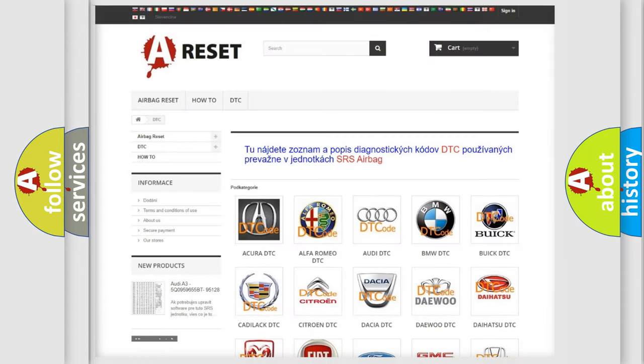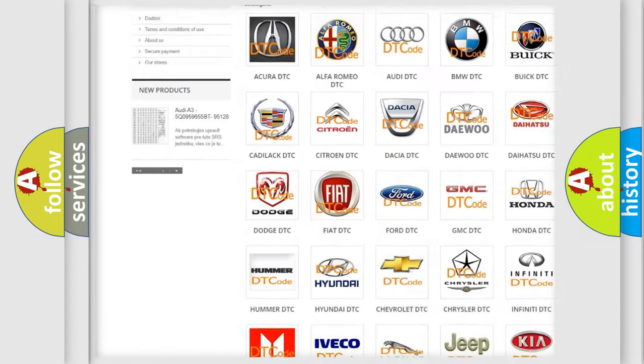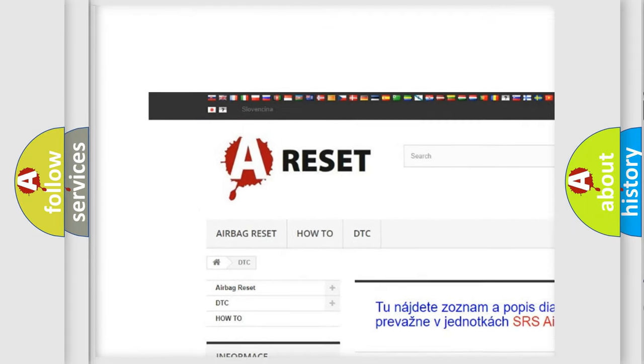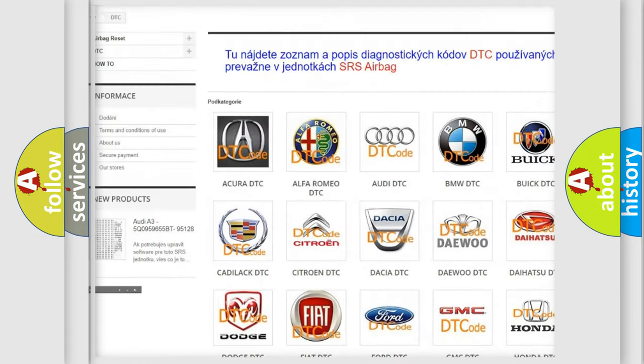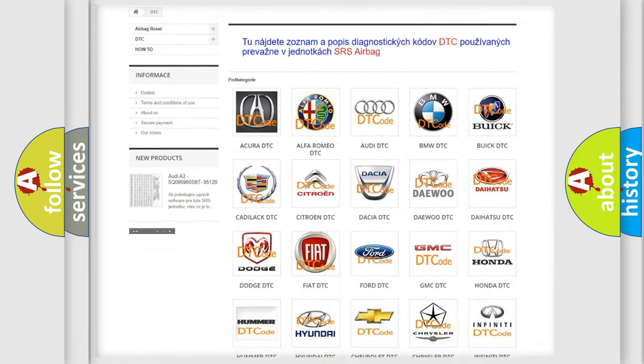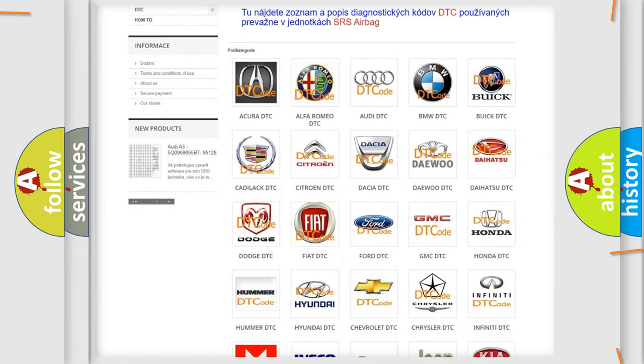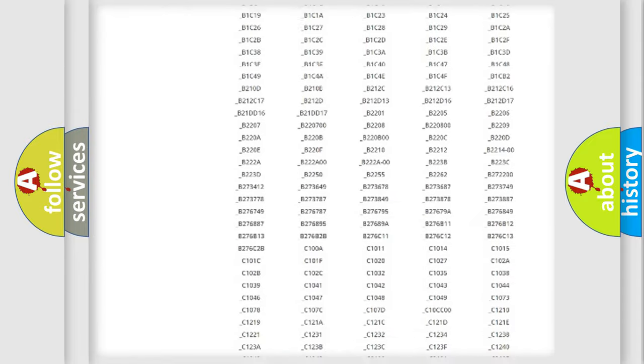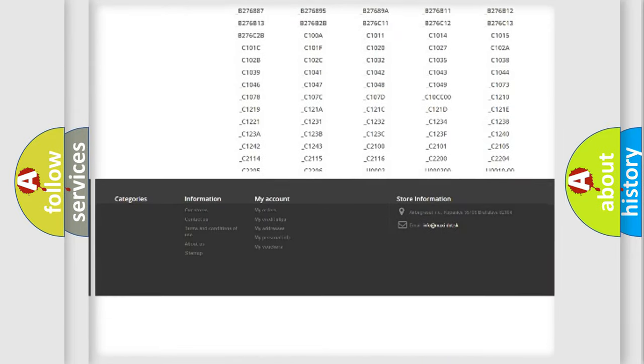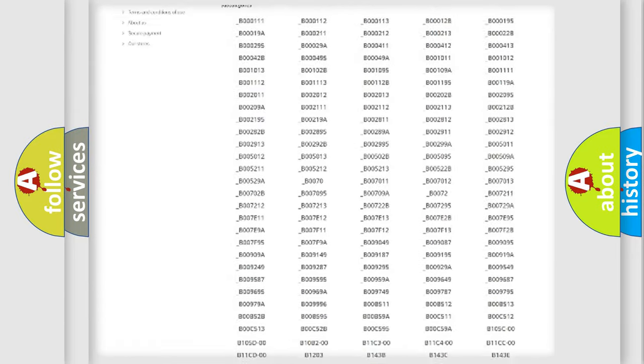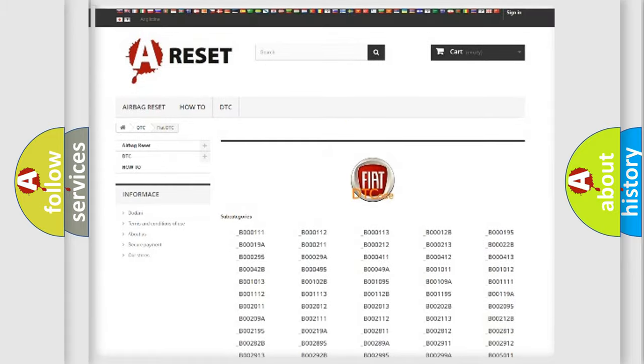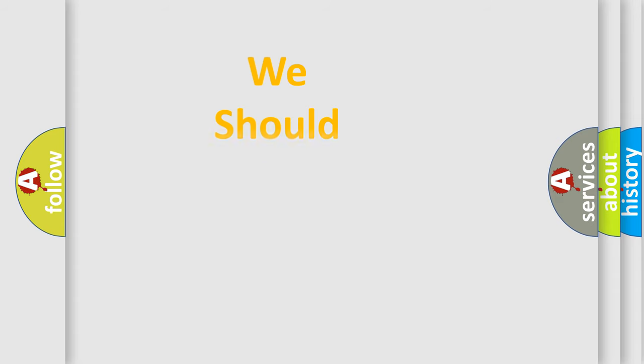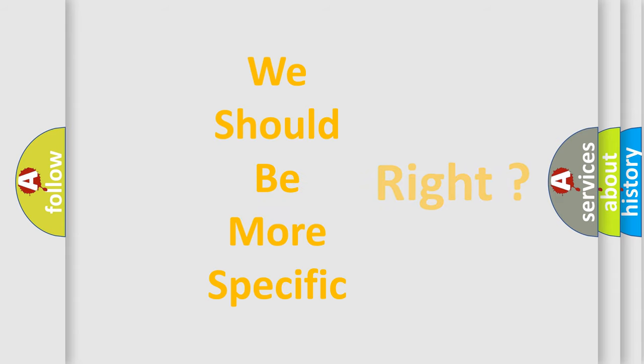Our website airbagreset.sk produces useful videos for you. You do not have to go through the OBD2 protocol anymore to know how to troubleshoot any car breakdown. You will find all the diagnostic codes that can be diagnosed in Fiat vehicles, and many other useful things. The following demonstration will help you look into the world of software for car control units.